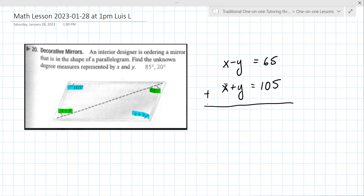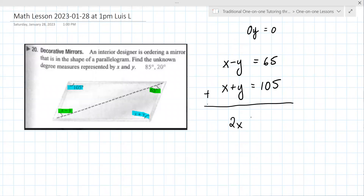So we have an x plus an x, that's 2x. And minus y plus positive y — it goes away, it's zero. We don't write zero y because it is zero and it goes away. On the right here it's 170, and then you divide both sides by two because you're trying to solve for x, trying to get x by itself.